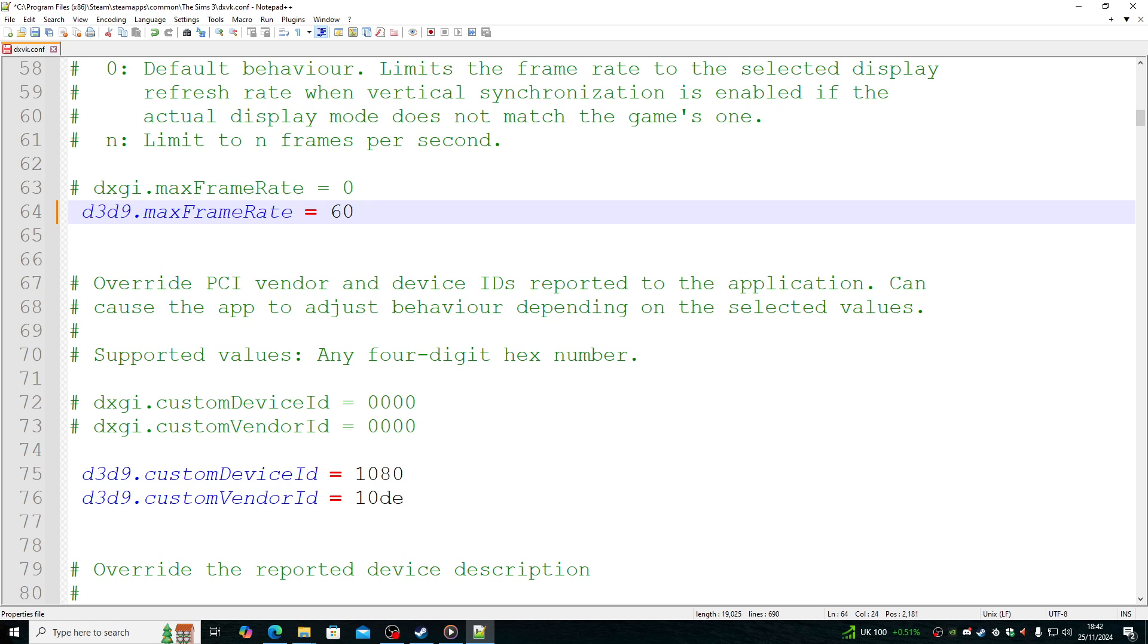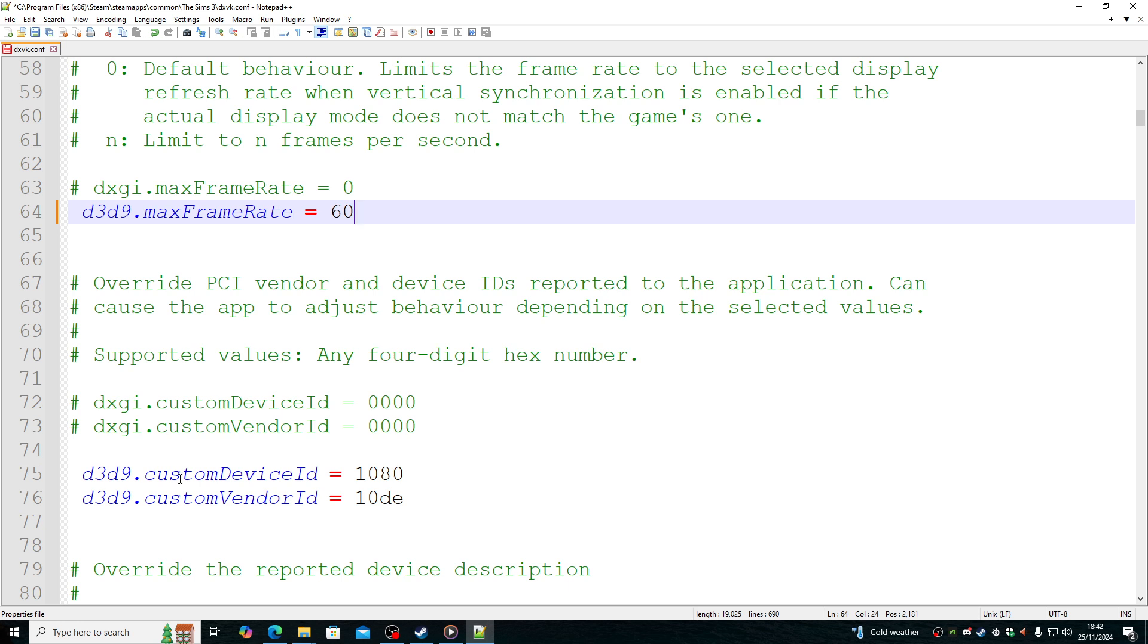Here's my settings that I have with DXVK maximized now. So you can actually see it if you can't see it on any device, like a mobile. So again, D3D9 max frame rate, D3D9 custom device ID, D3D9 custom vendor ID.